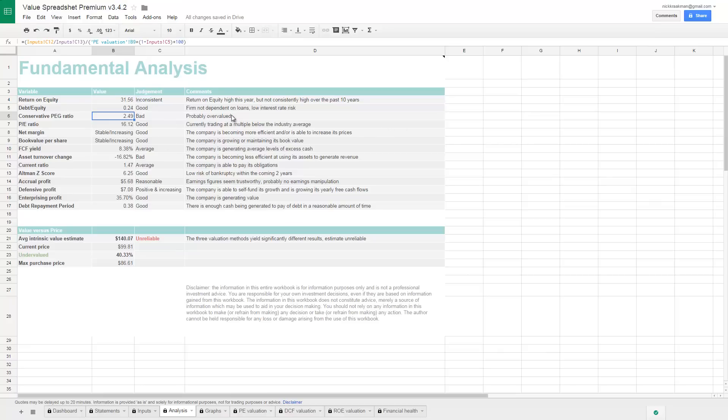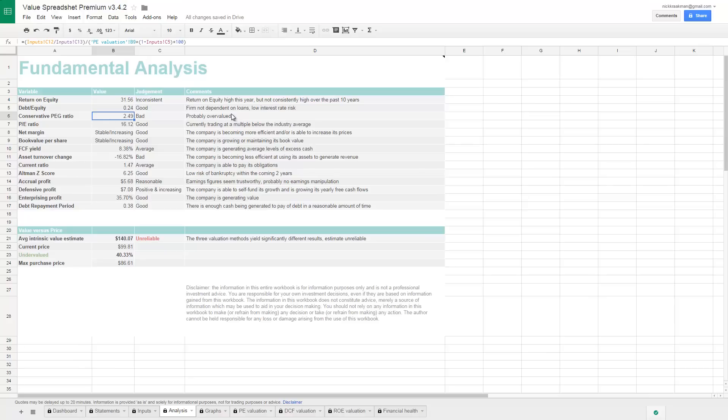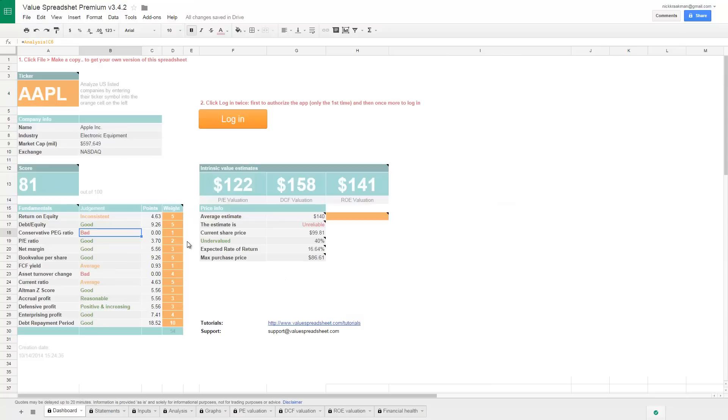So it's considered bad. It could be an indicator that Apple is slightly overvalued. However, as I said, the PEG ratio is not the best indicator for valuation in my honest opinion. So we'll have a look at valuation later on, but at least this explains why Apple is not scoring 100.